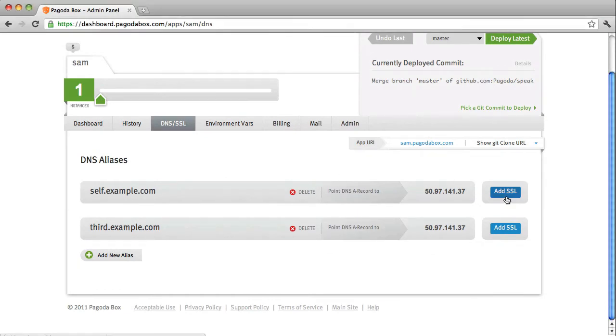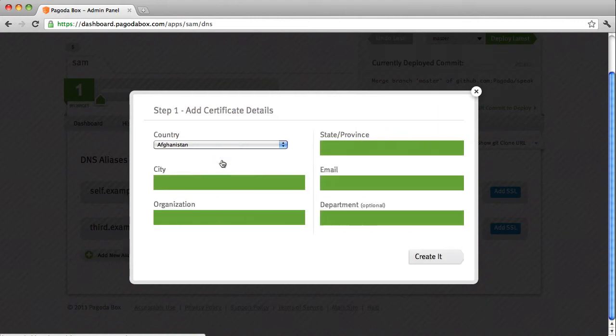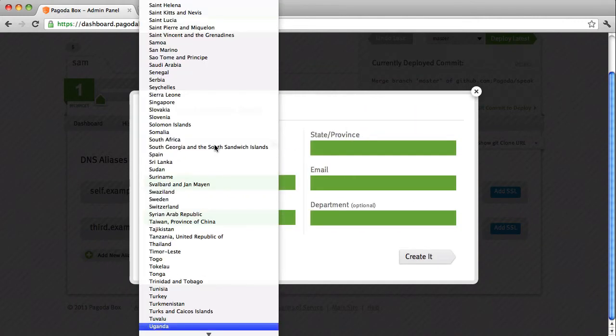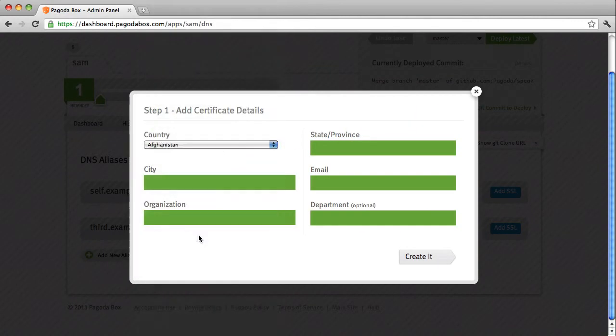On this first DNS alias I'm going to add a self-signed style SSL and all I need to do is fill out the simple form and submit it and we'll see that I do indeed have SSL enabled.